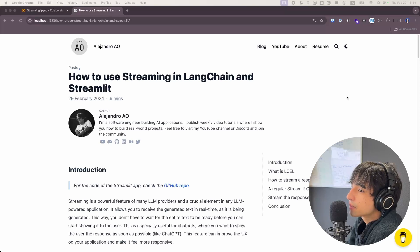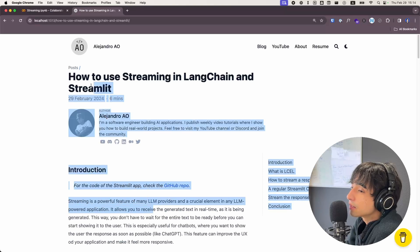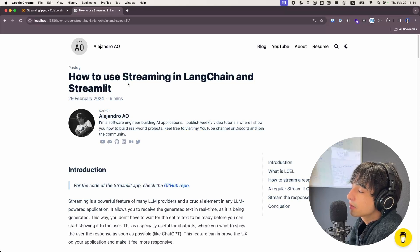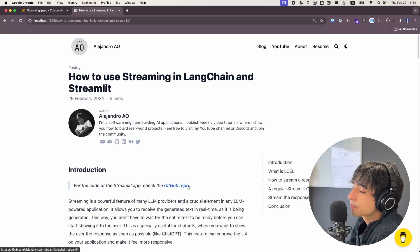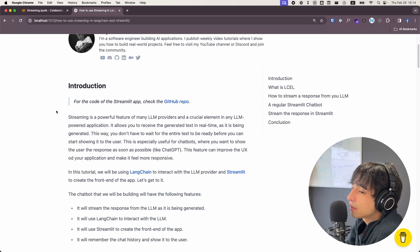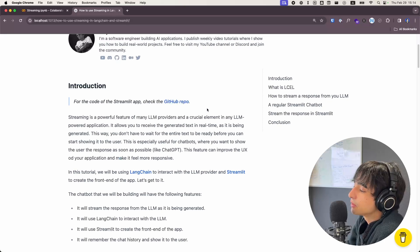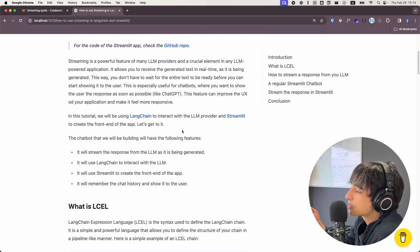Just a quick note: in the description of the video, you will find a link to this article that you see right here, which is pretty much an article that accompanies the video. Here you will find all the written explanations, and you will also find quick links to both the GitHub repository and to the Google Colab notebook. Everything is centralized in this article right here.